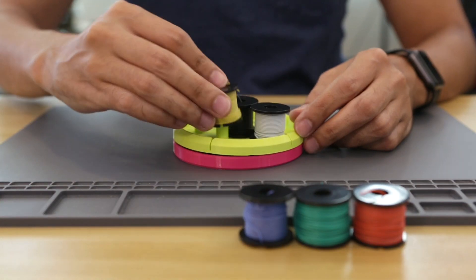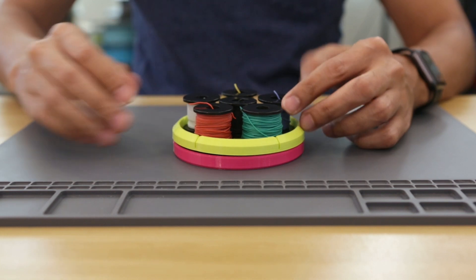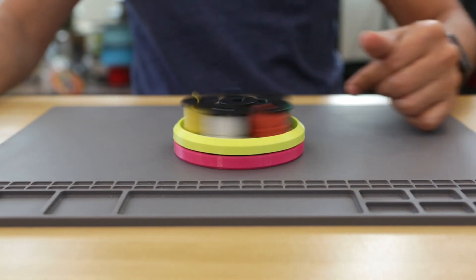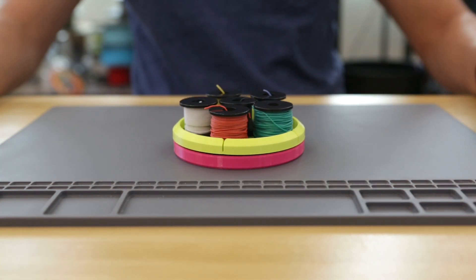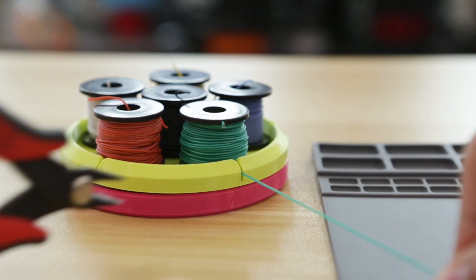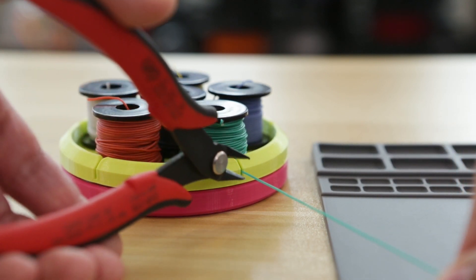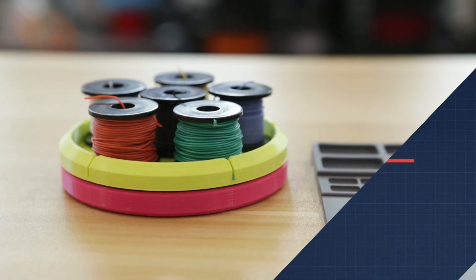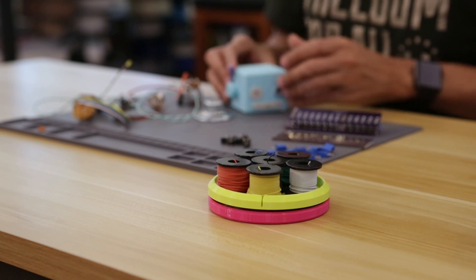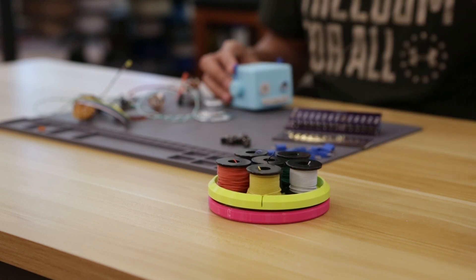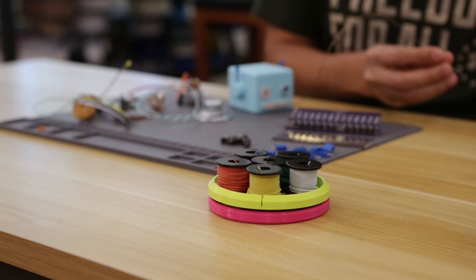The carousel can hold up to six spools of wire, which is enough to hold all the different colors we carry in the Adafruit store. I also added these little notches that can be used to hold the wires in place. I think this is a great example of practical 3D printing and it's a nice and easy project that anyone with a 3D printer can put together.